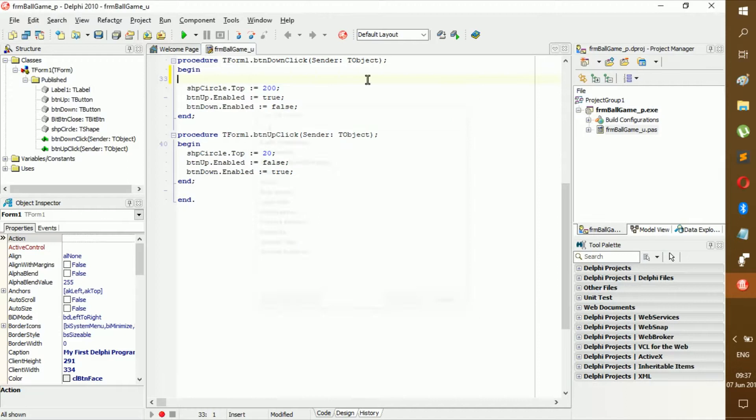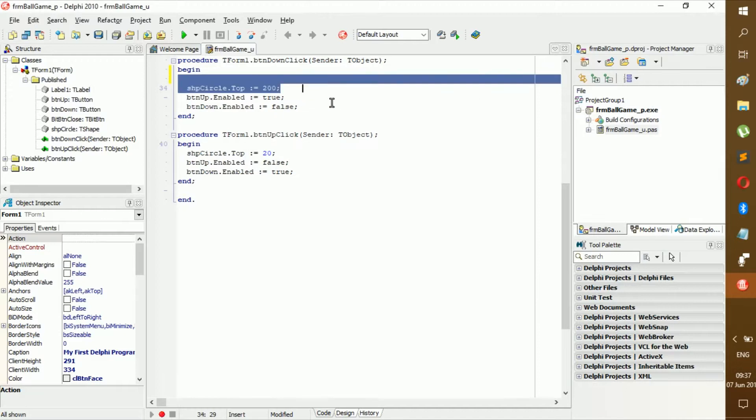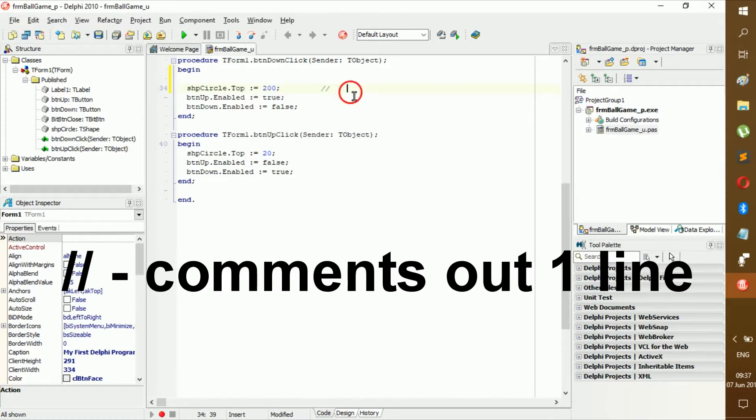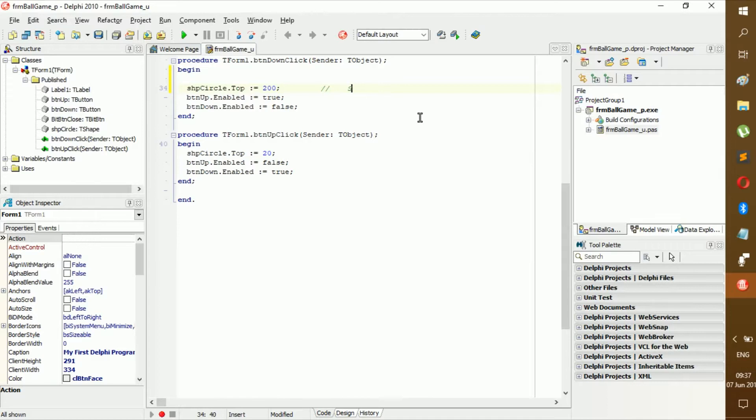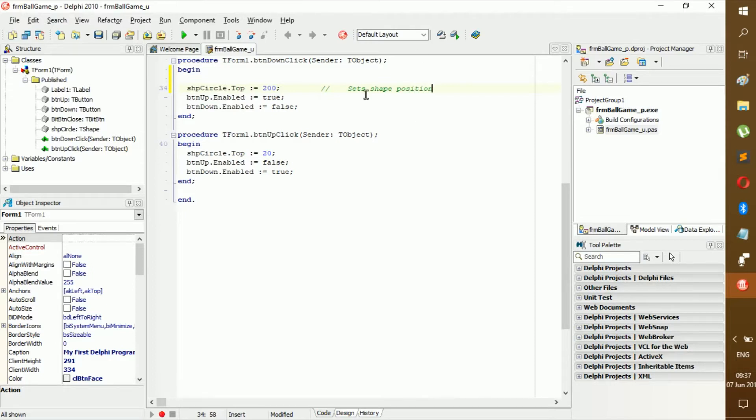For example, slash slash - this is a one-line comment. It only covers one line, so you can be like set shape position, but this won't be read. And as you can see, there are no problems, but if you...